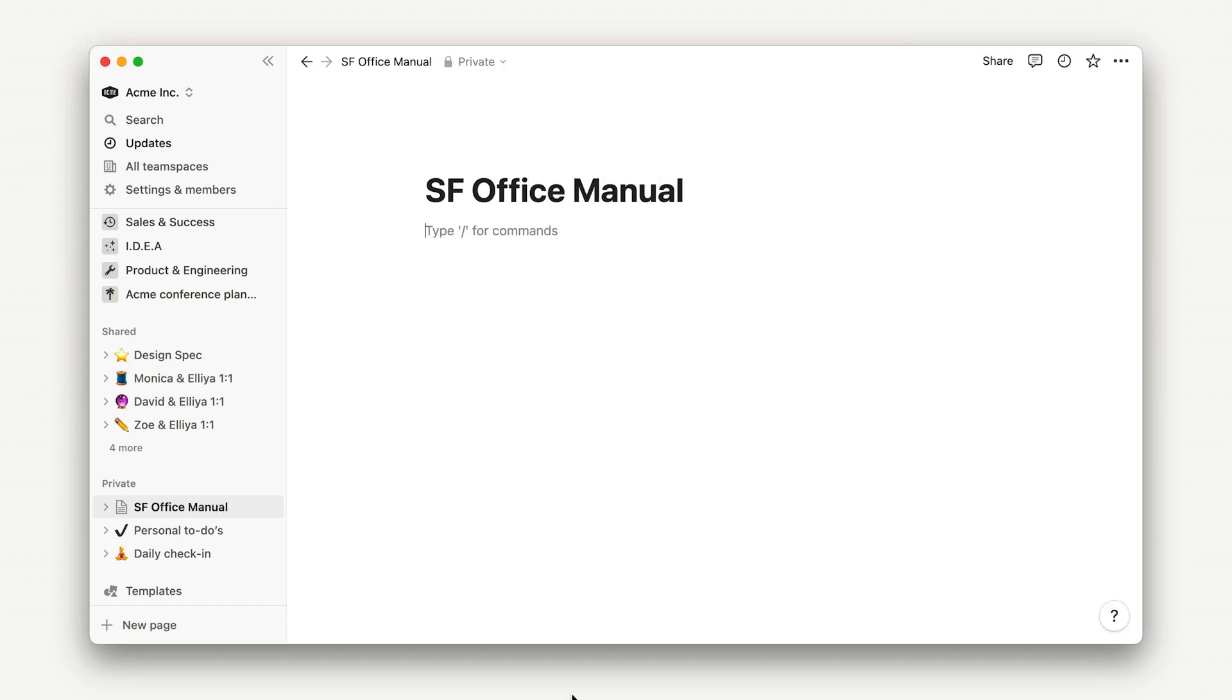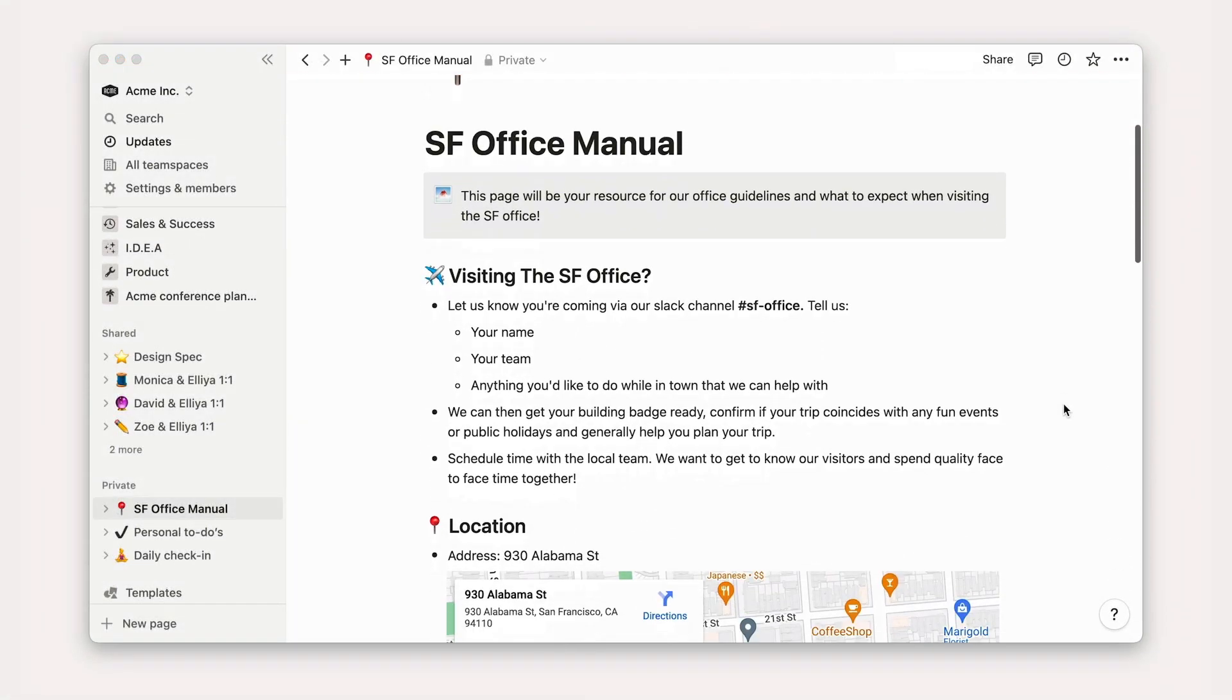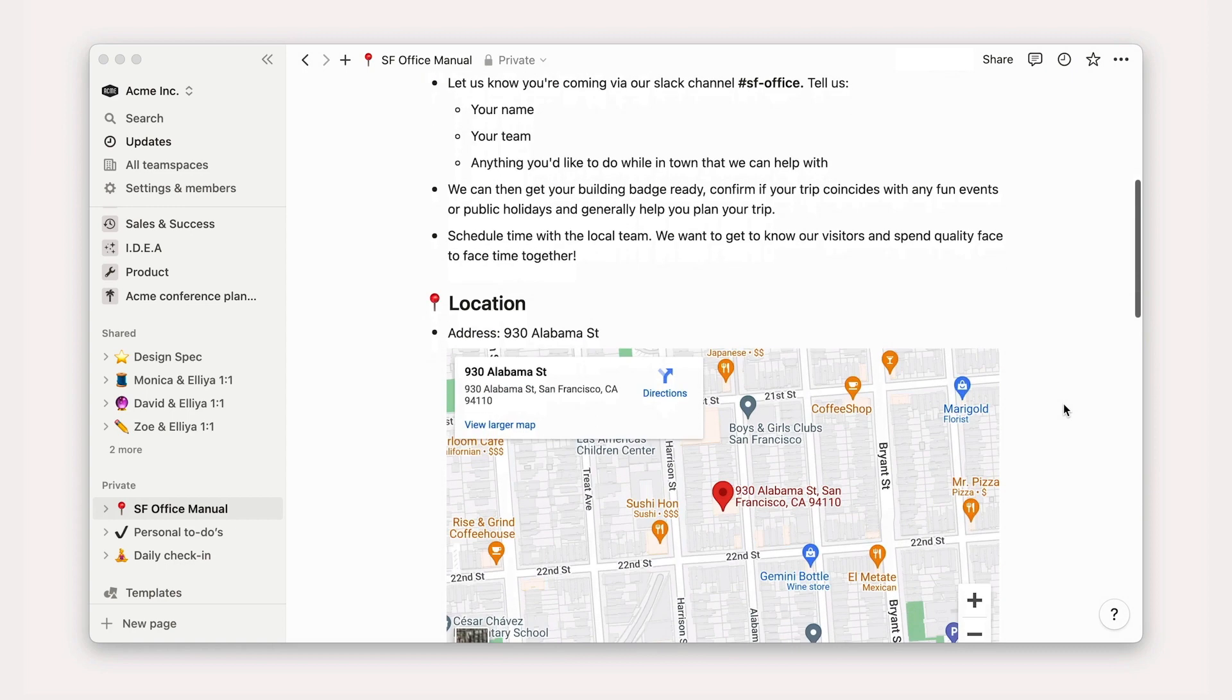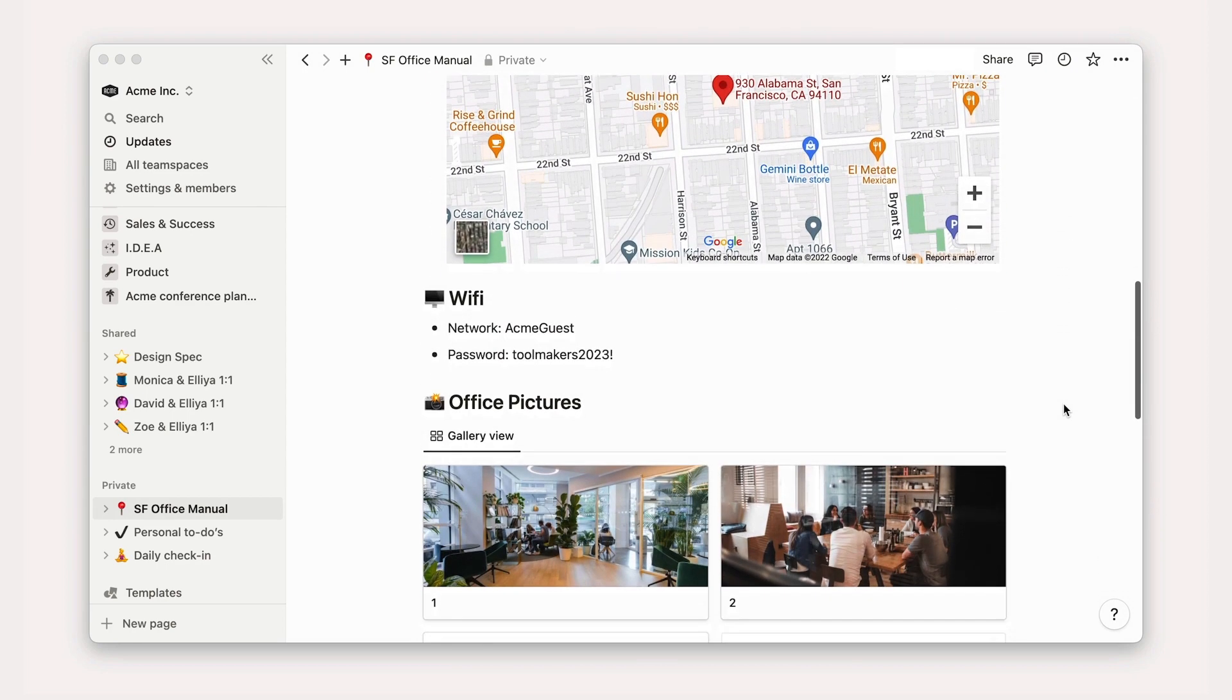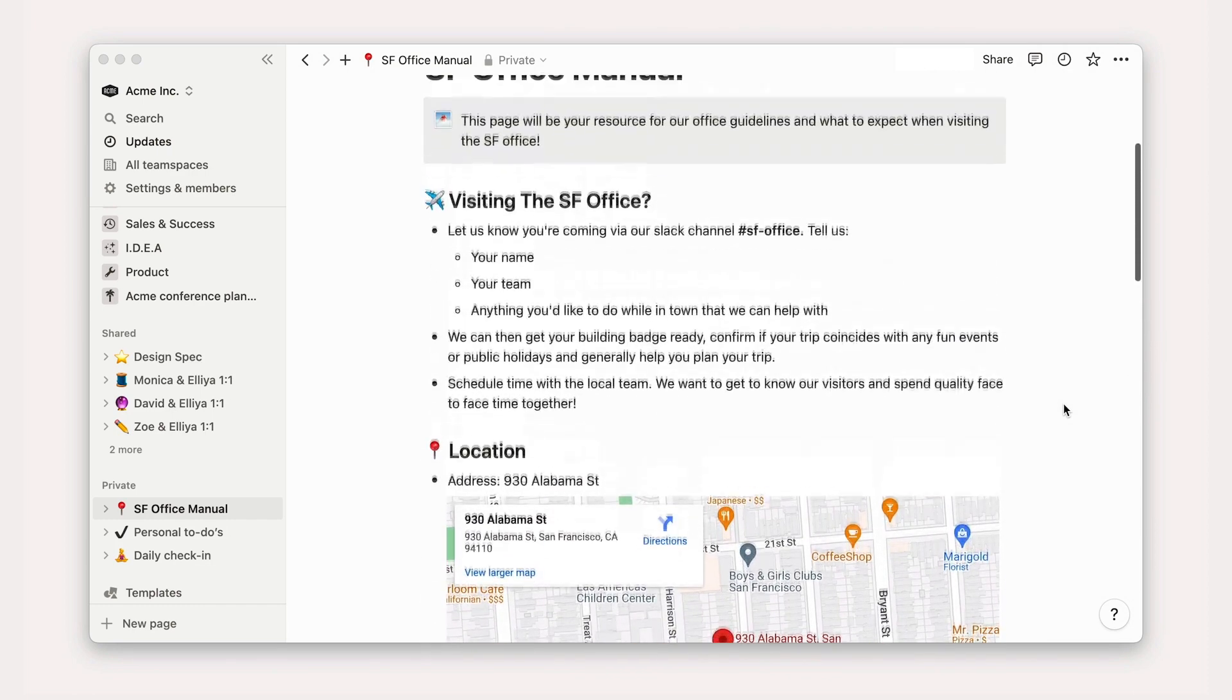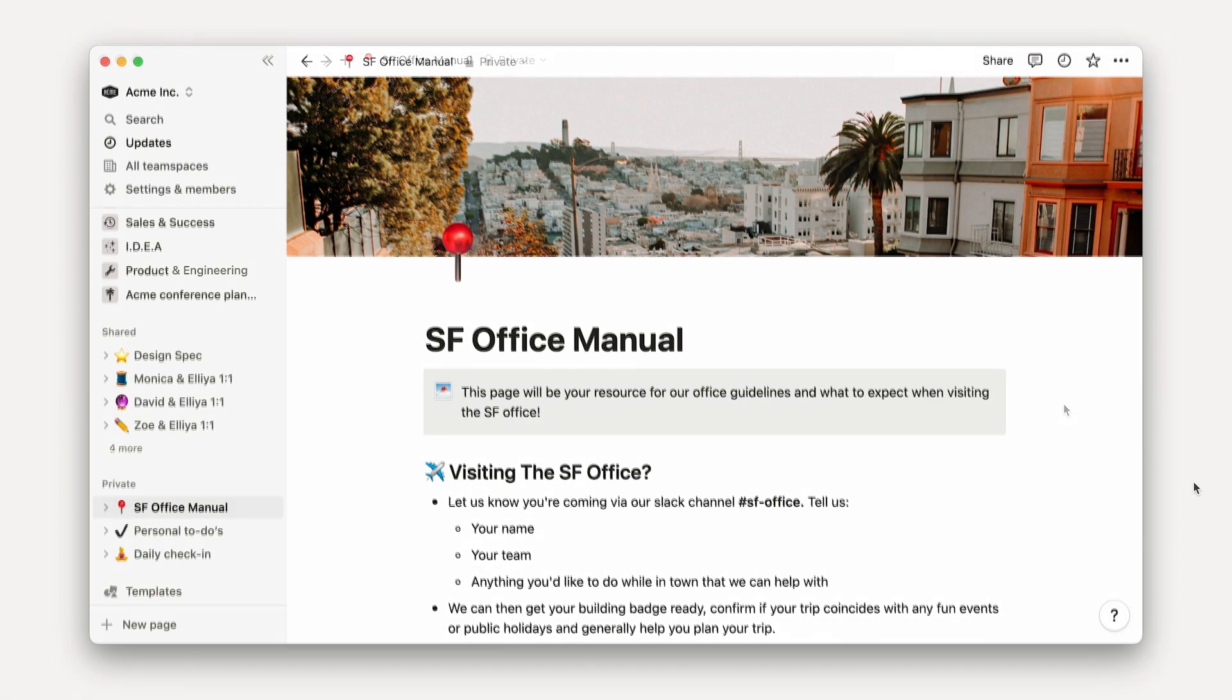Since the focus of this lesson is on sharing and team spaces, and not content creation, I'll pre-populate this with a bunch of information—address, what to do before you visit, Wi-Fi info, some pictures, health and safety guidelines, snacks, and much more. Let's pretend that this is our rough draft.